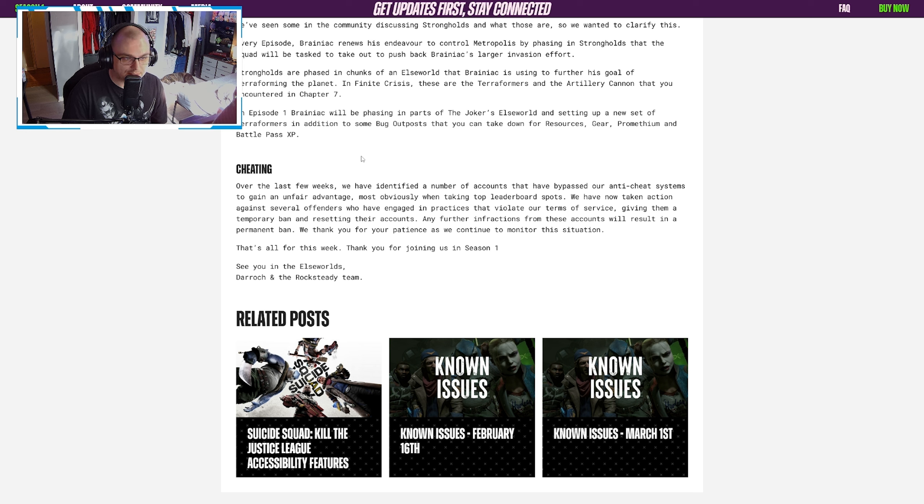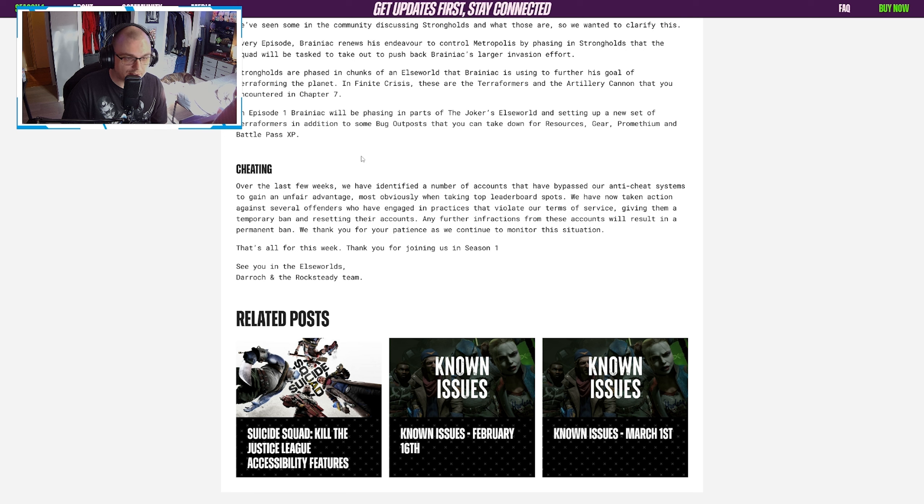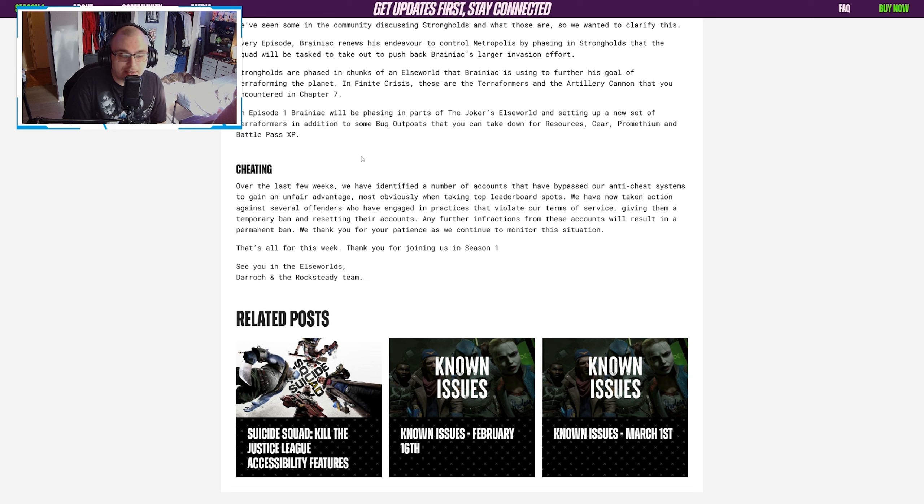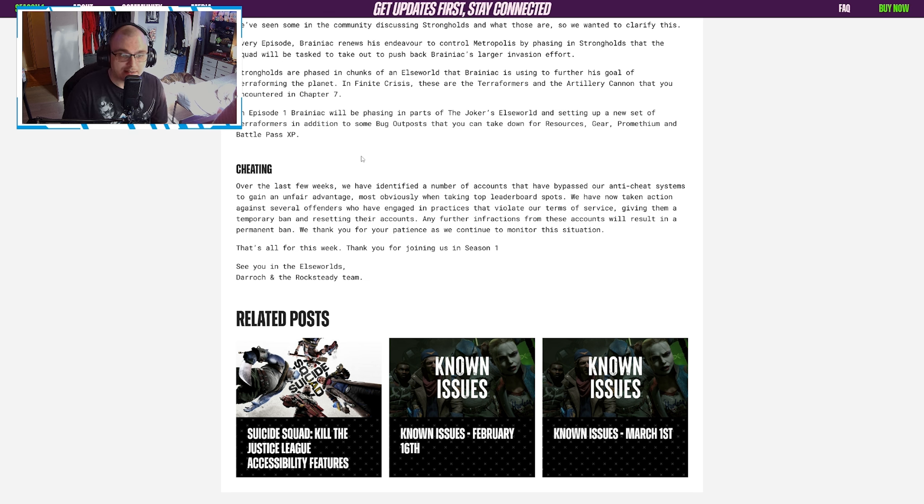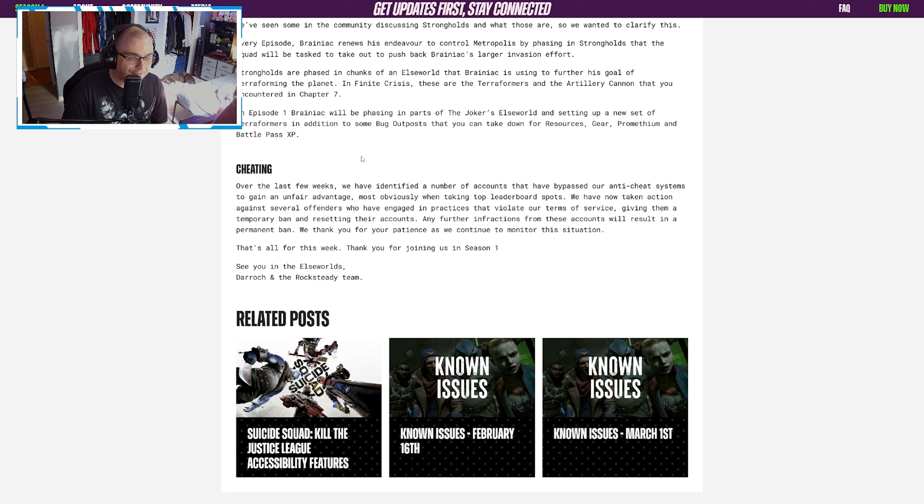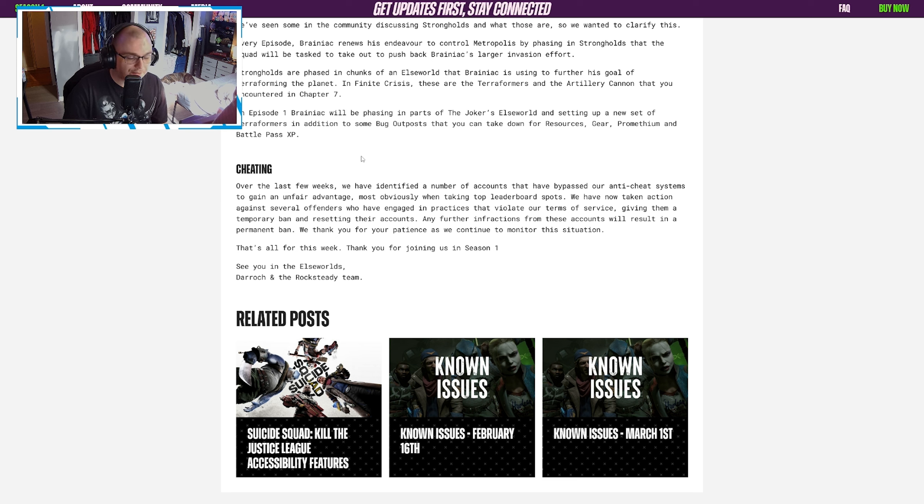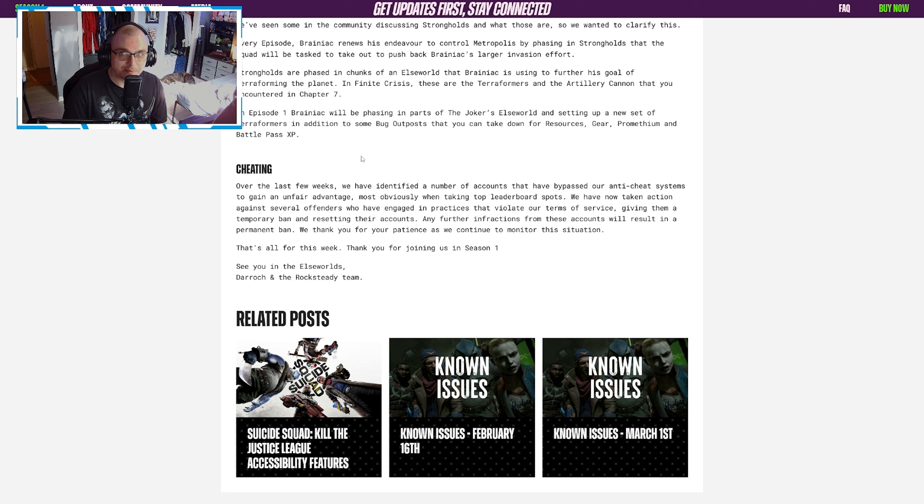But they go on to say today that over the last few weeks, we have identified a number of accounts that have bypassed our anti-cheat systems to gain an unfair advantage, most obviously when taking top leaderboard spots. We have now taken action against several offenders who have engaged in practices that violate our terms of service, giving them a temporary ban and resetting their accounts. Any further infractions from these accounts will result in a permanent ban. That's good, and honestly what I said today is that's all they really have to say.